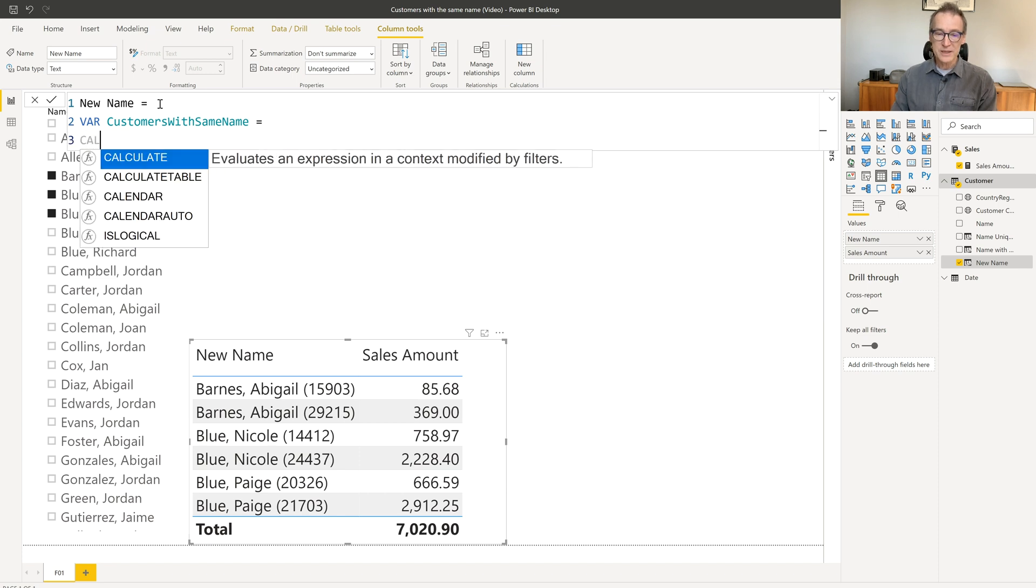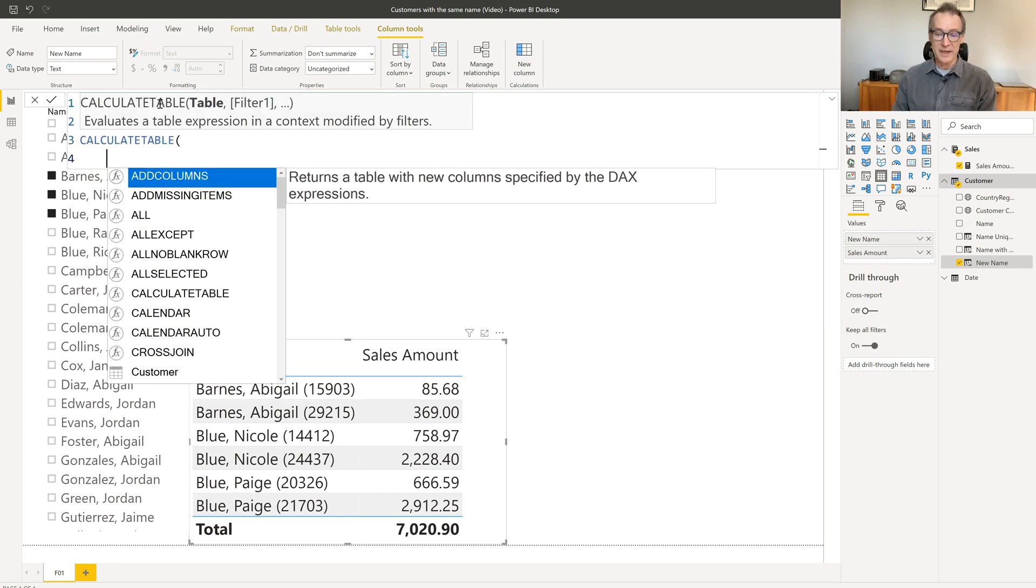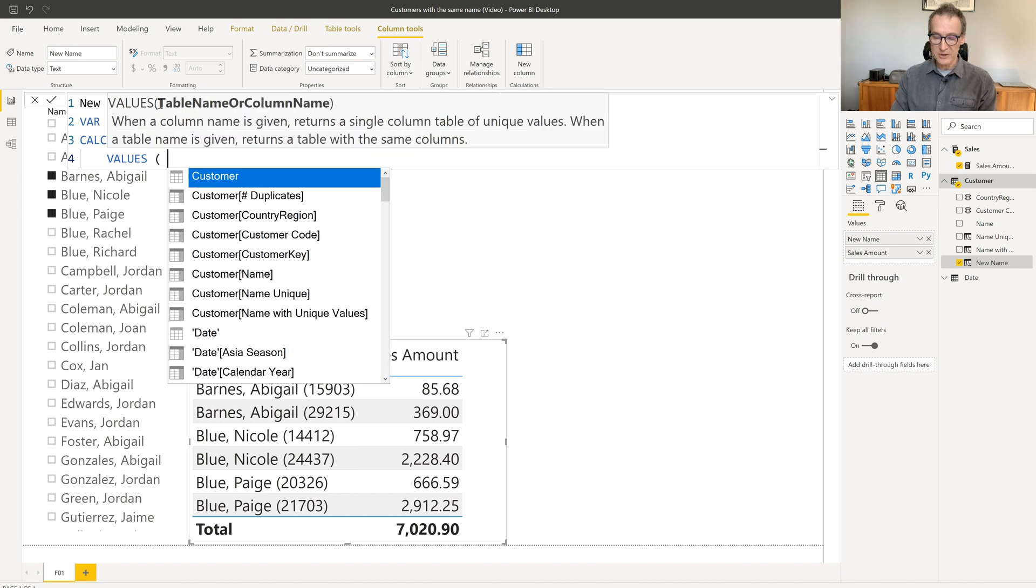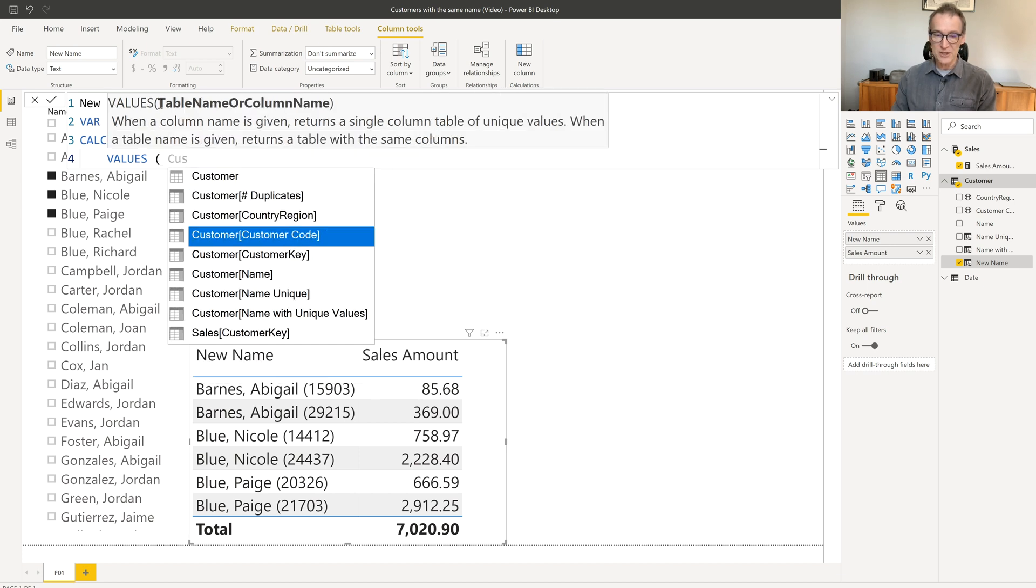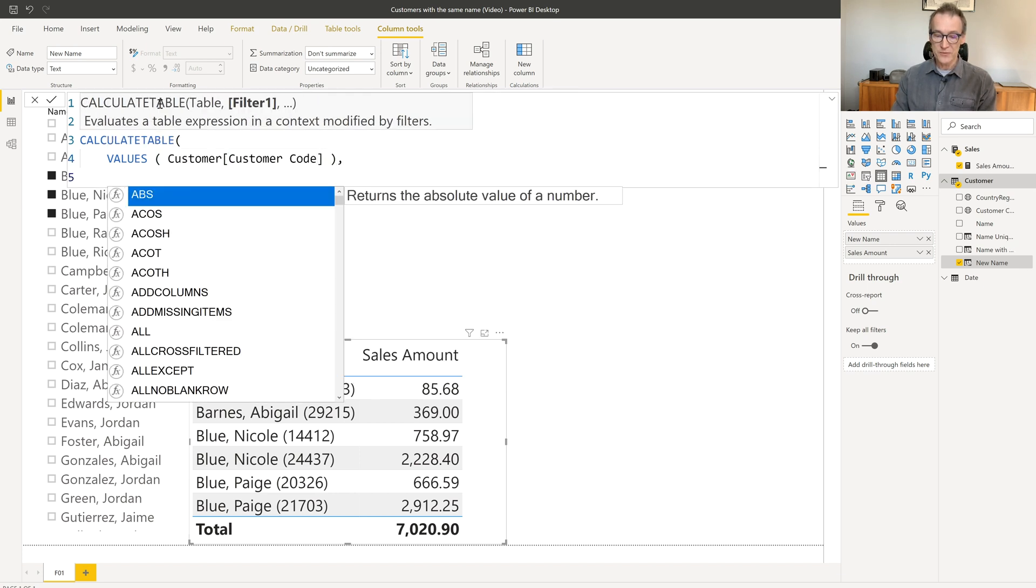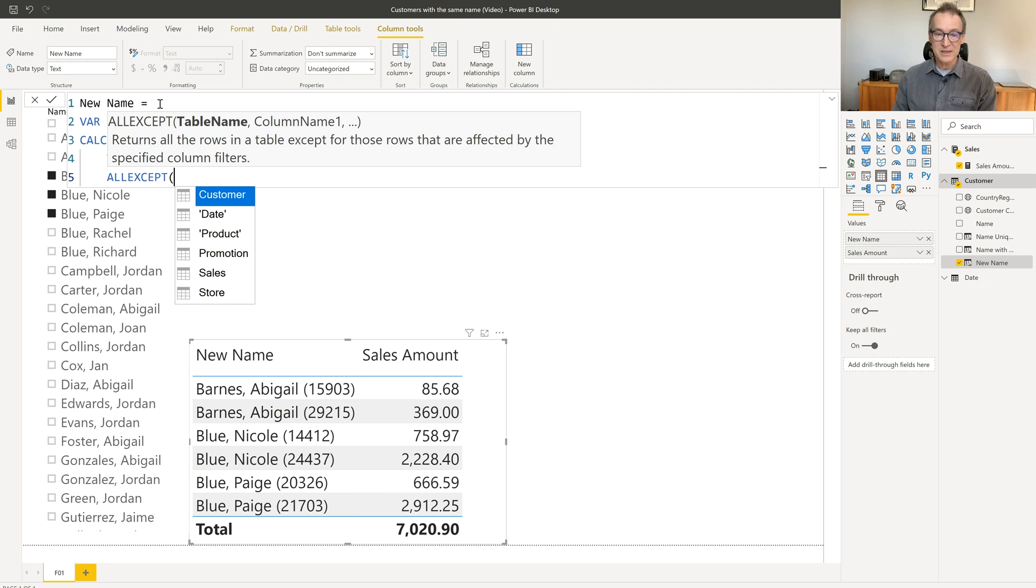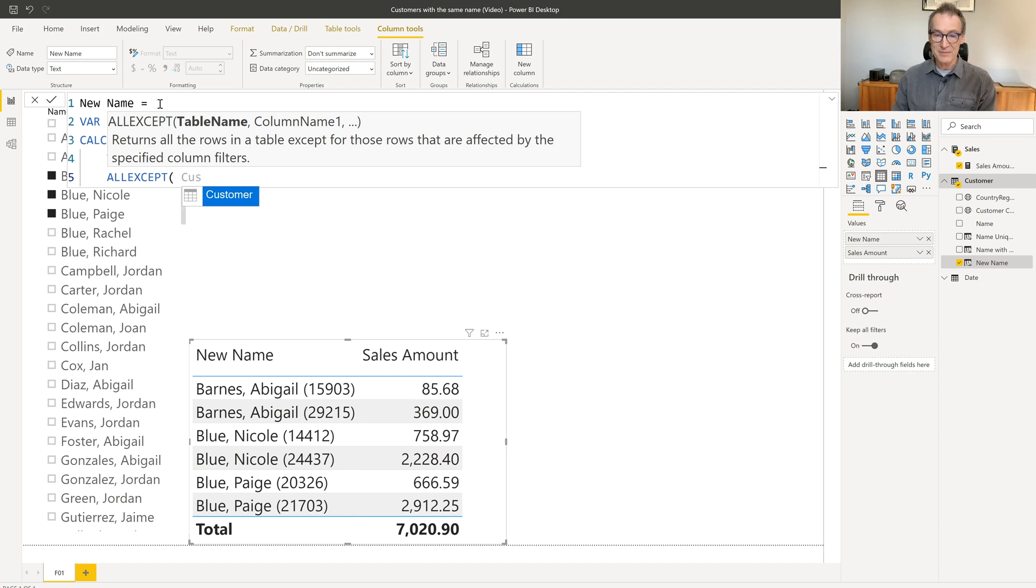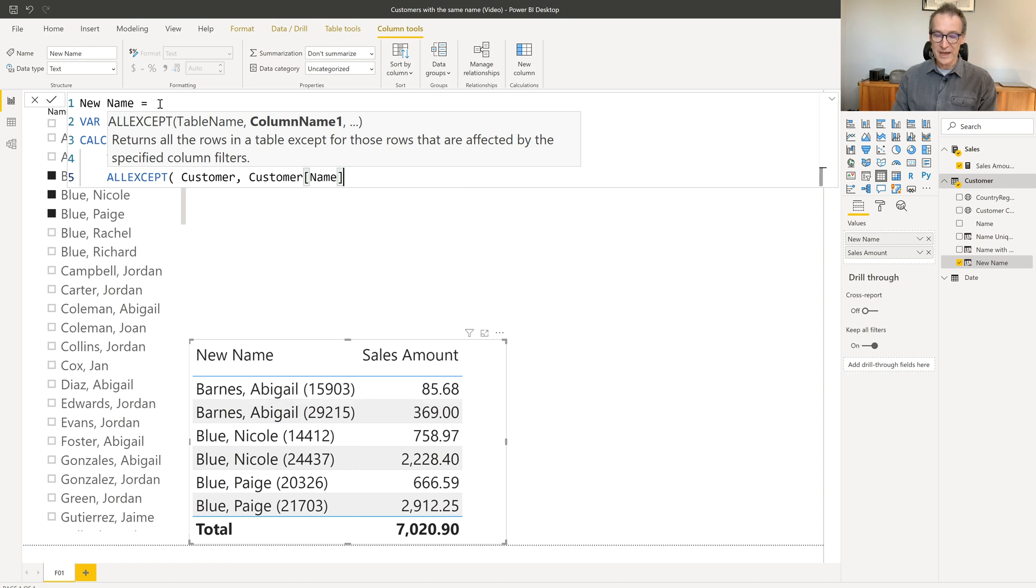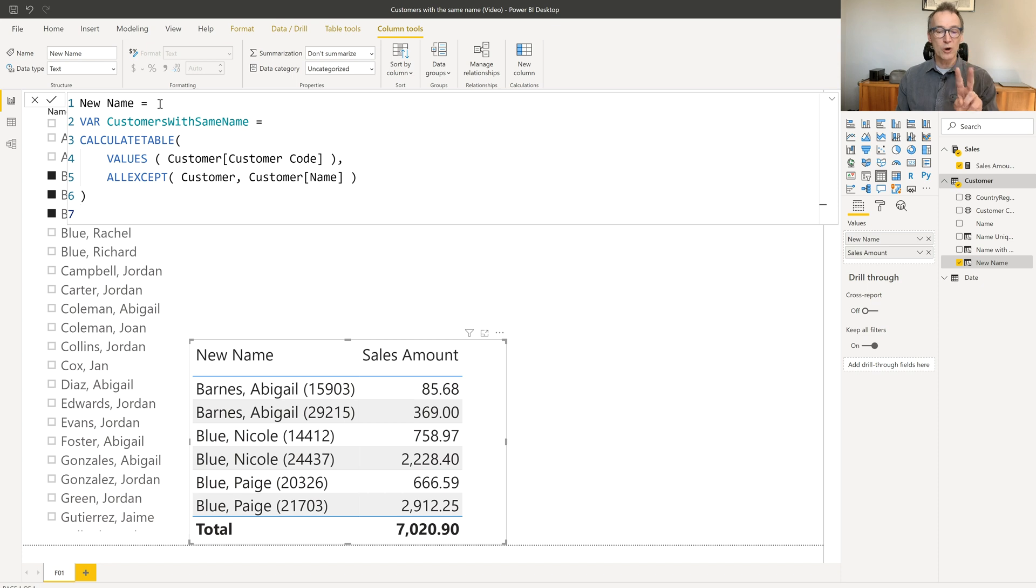Where I use calculate table, because the result will be a table. I get the values of the customer code, all the different codes of the customers that are identical by name. So I get rid of any filter except the name. Now this table will contain two rows for Burns Abigail, two rows for Blue Nicole.